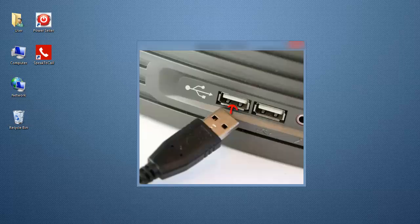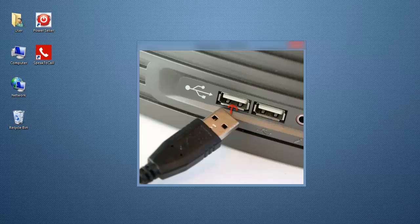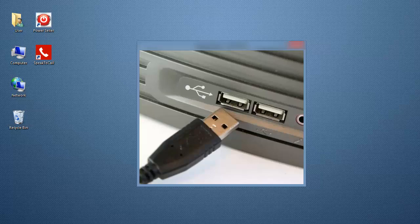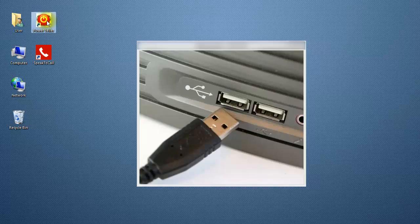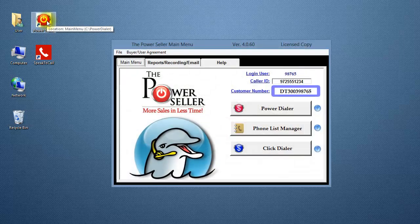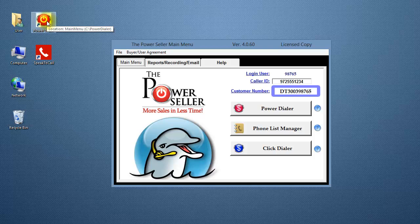You must have your headset already plugged into the USB port of your computer before opening your software. Once you have plugged in your headset, double-click on the Power Cellar icon on your desktop. The Power Cellar opens up to the main menu.